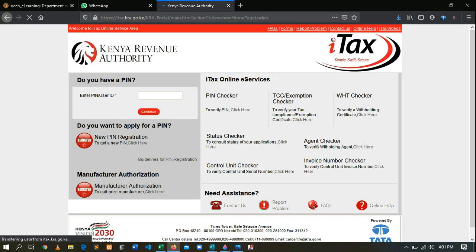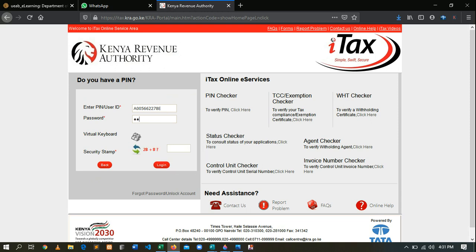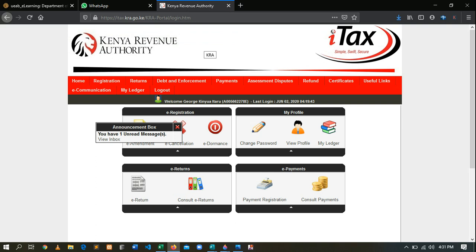This is where you put your KRA PIN. Type your KRA PIN, then click Continue. After clicking Continue, you'll be required to enter your password. After that, you'll be required to solve a simple arithmetic security stamp. Then you log in.